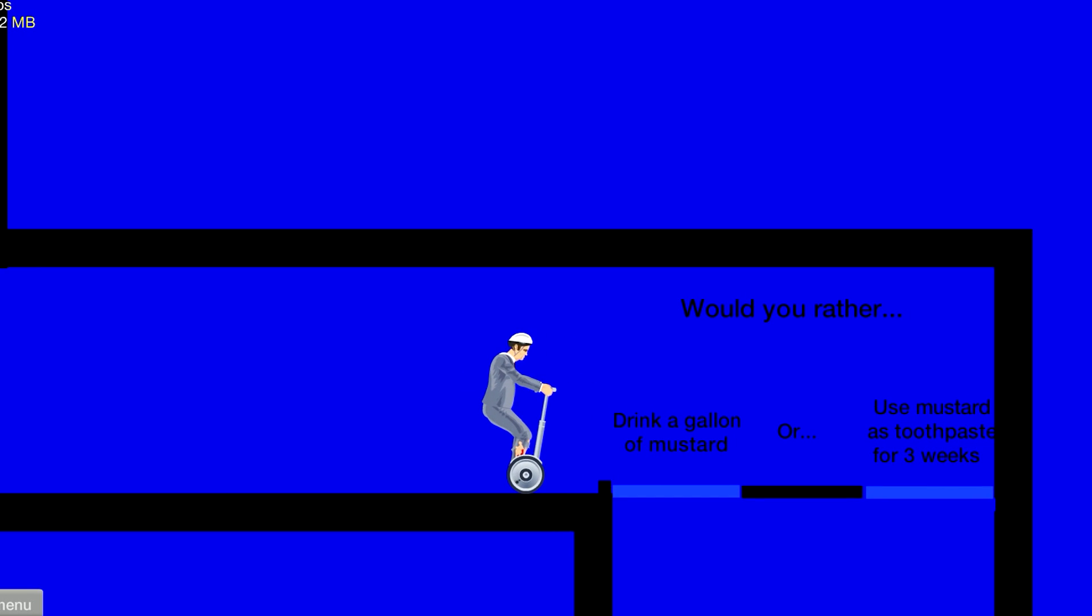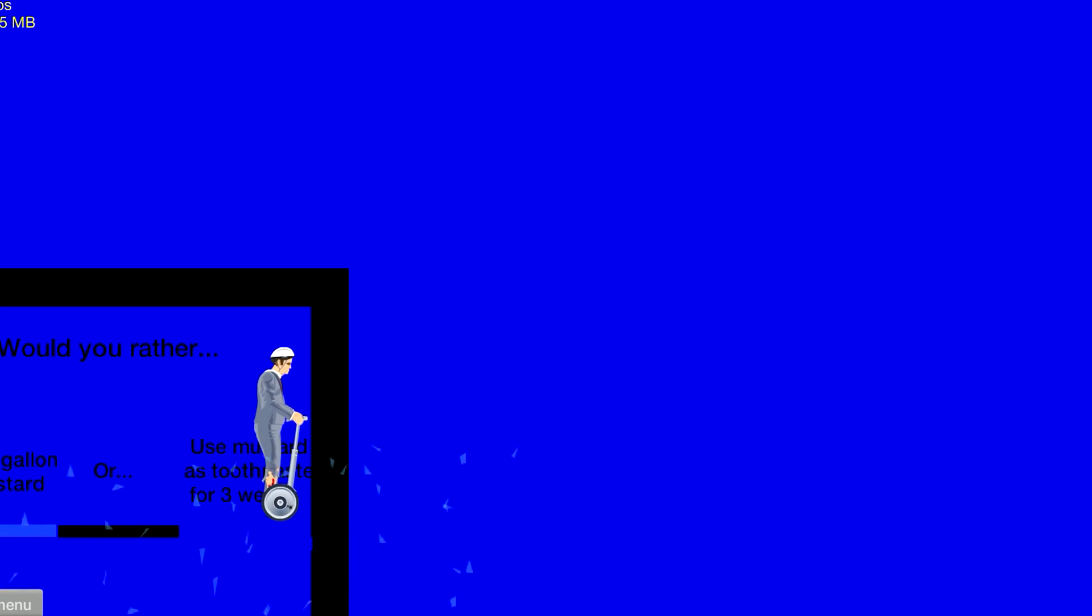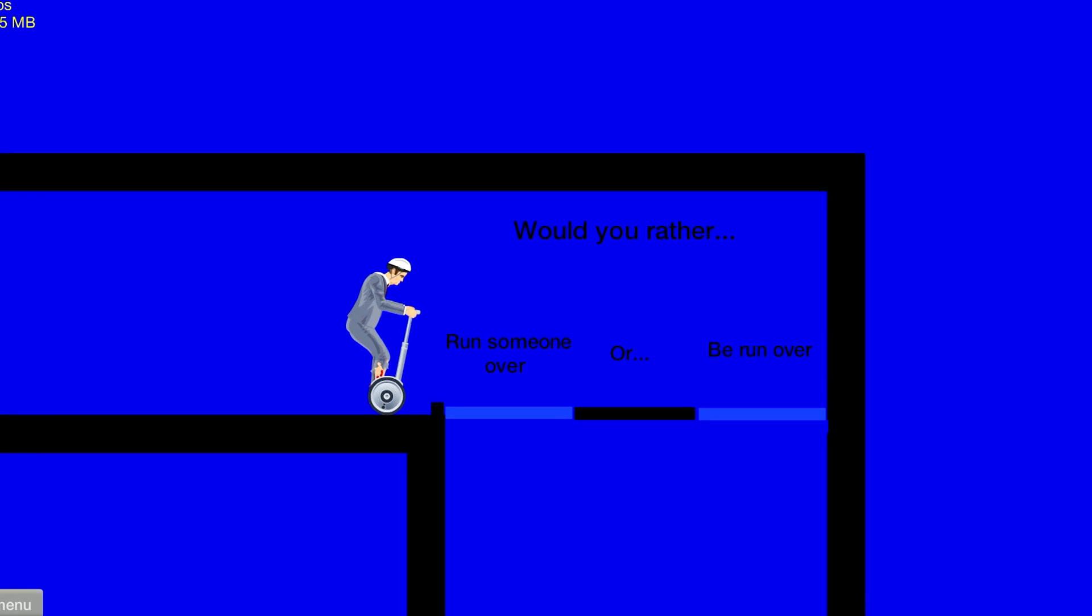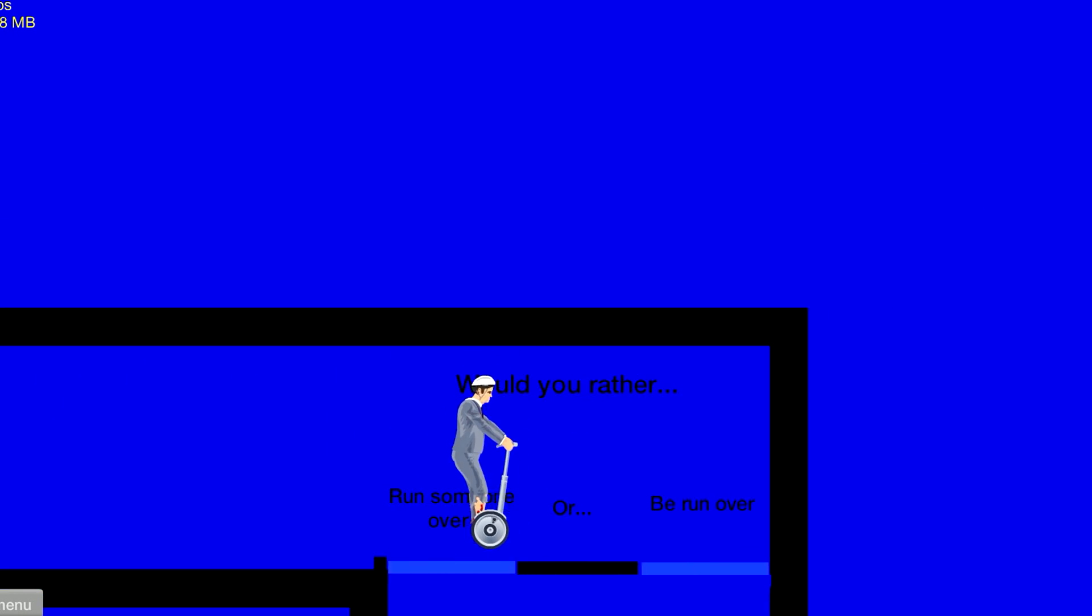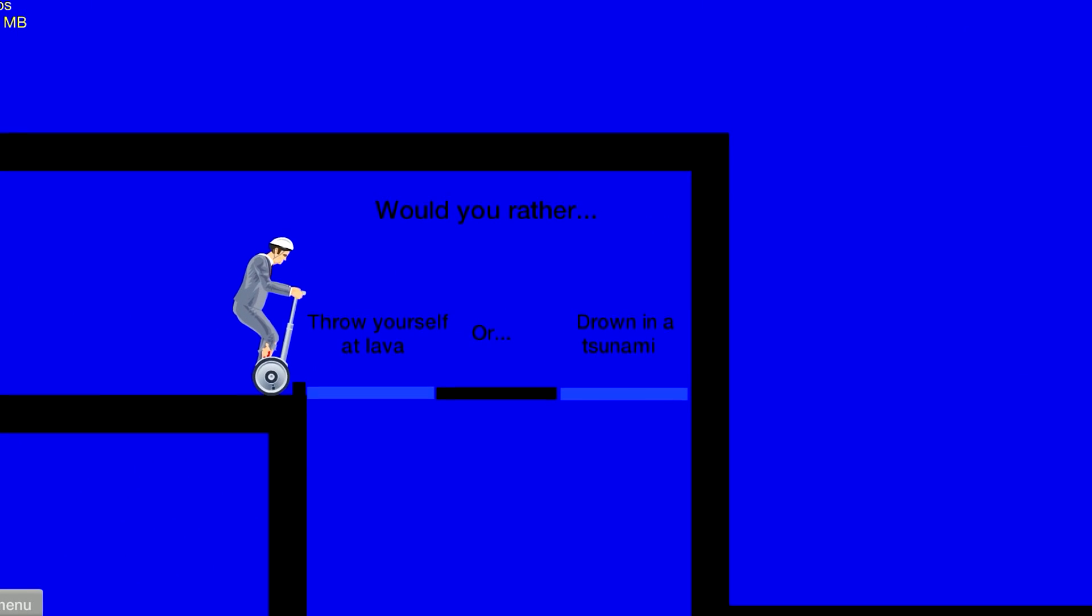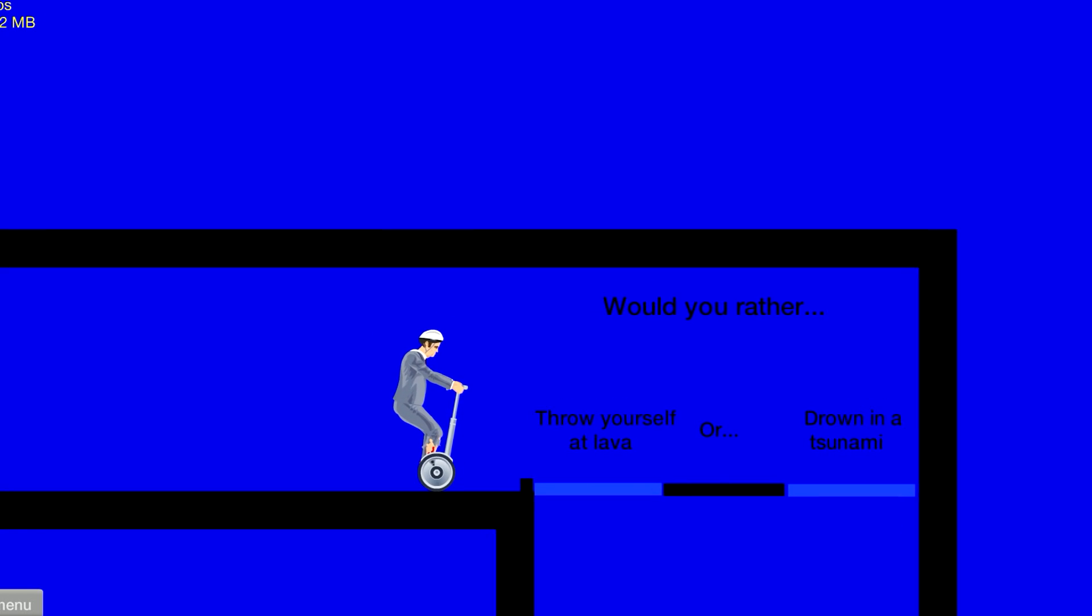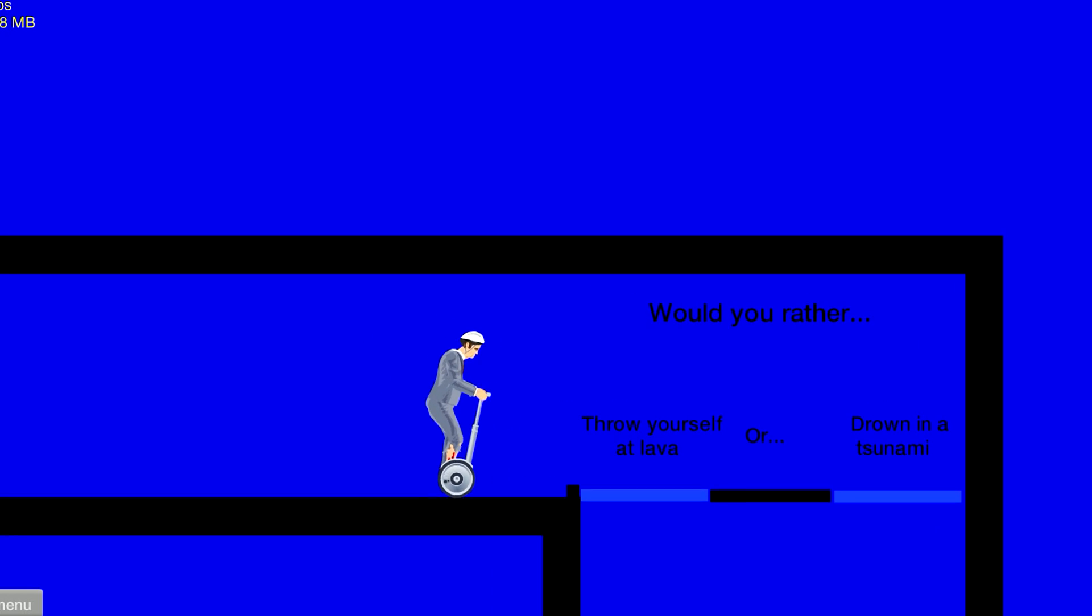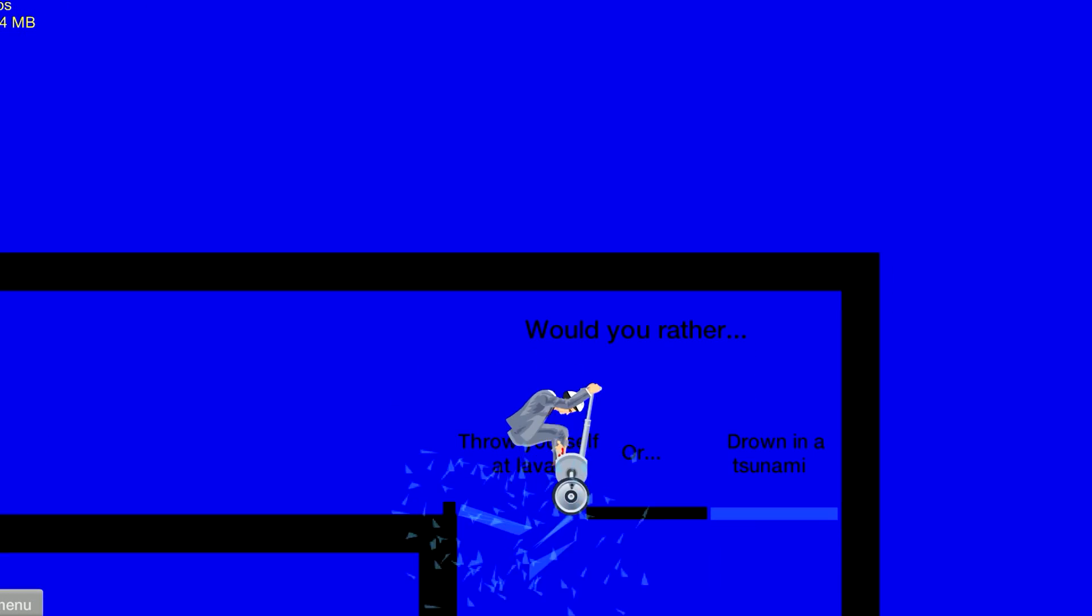I would drink a gallon of mustard. You can use mouthwash for like five hours straight. Run someone over or be run over? I'd rather run someone over. Why would I want to hurt myself? Throw yourself at lava or drown in a tsunami?